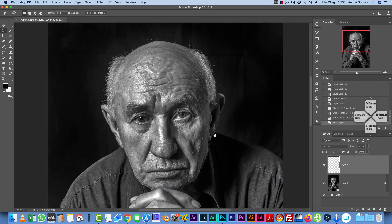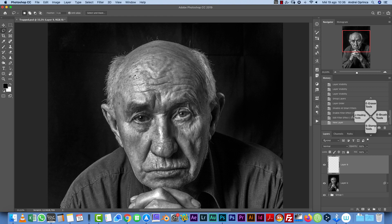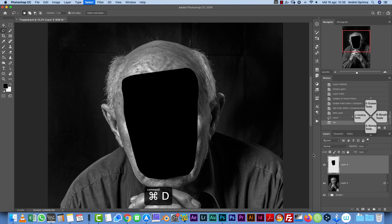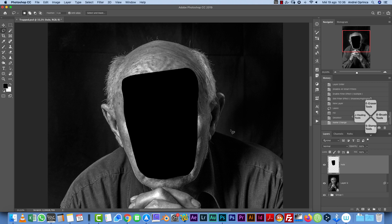The shape doesn't have to be precise — just do something like this. Now fill it with any color, because we're just using this as a container. Name this layer 'hole' because this will be our hole, and we'll start adding edges to create that shape.